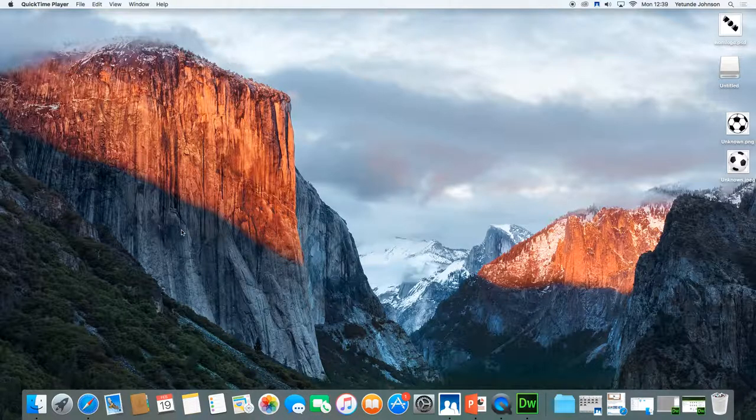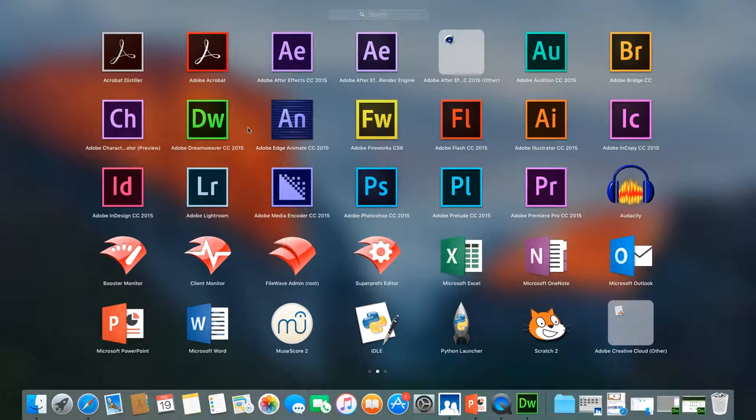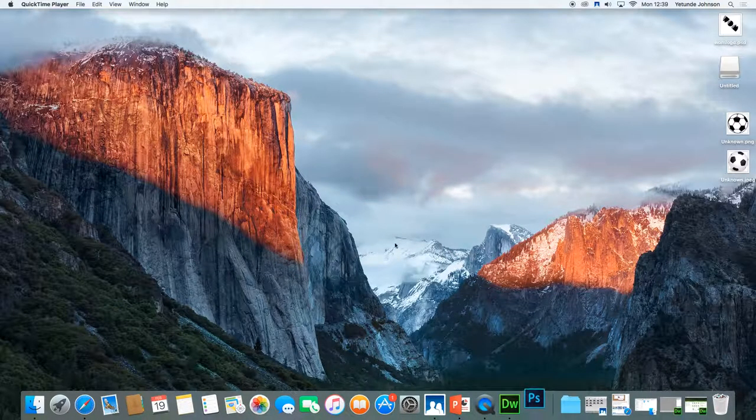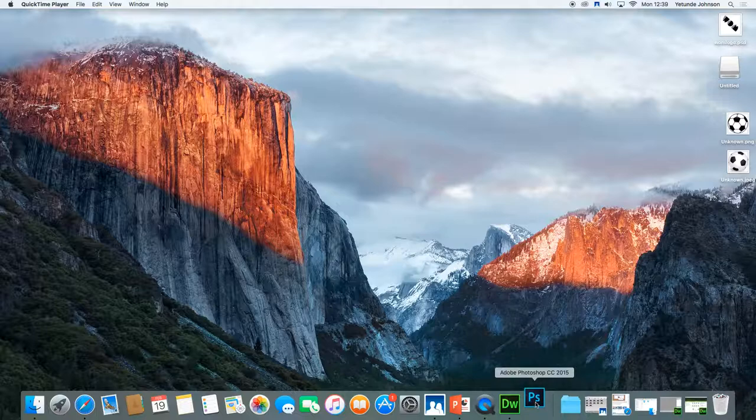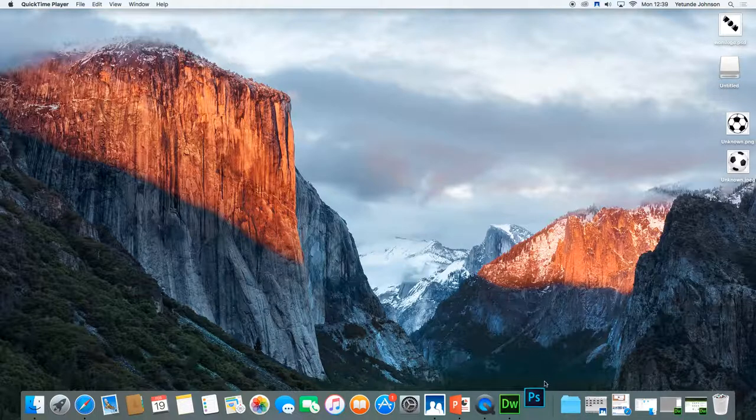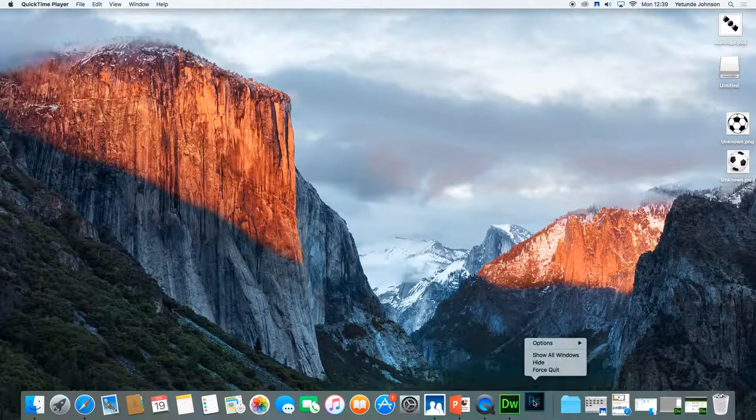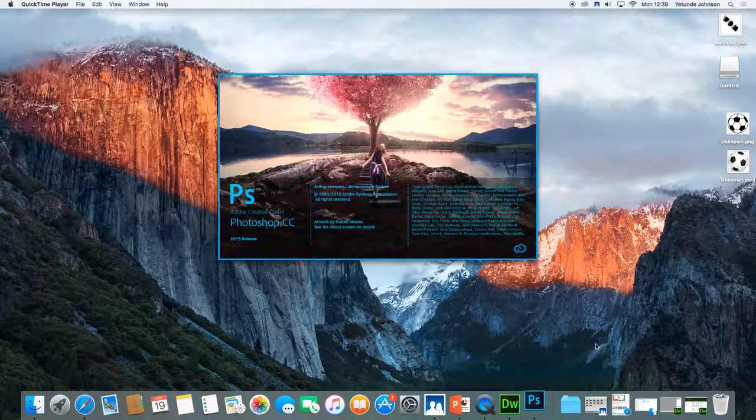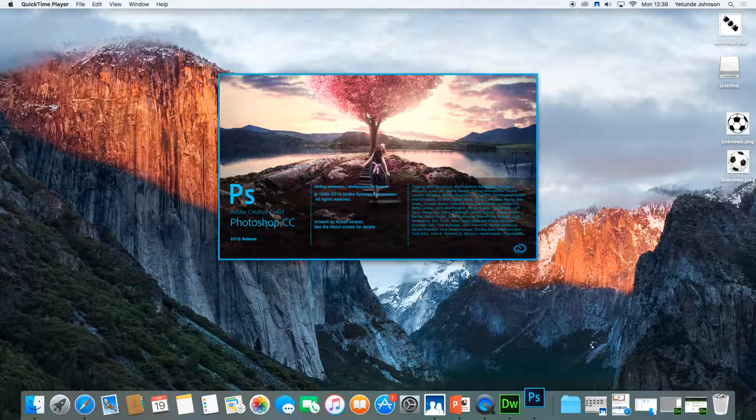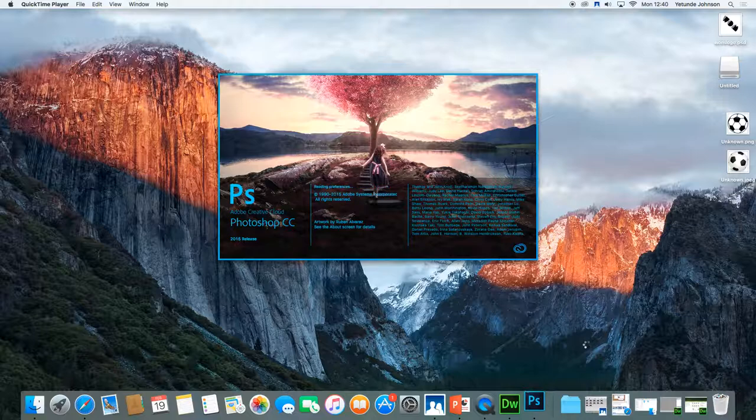So open up Photoshop. So Photoshop, there it is. I tend to, when I first have it and I know I'm going to use it frequently, normally right click, go to options and keep it in the dock so that next time I'm looking for it on a Mac, it's there in the dock.